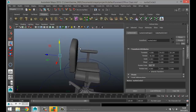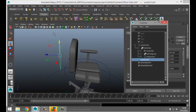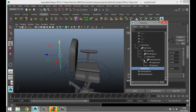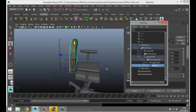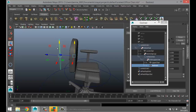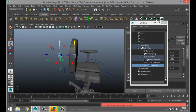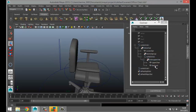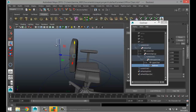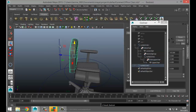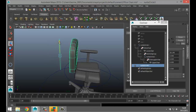In the Outliner, open the full hierarchy. Select the backrest, Shift-select the new NURBS circle, and hit P to parent it. Now if we select this circle we can move the backrest up and down.